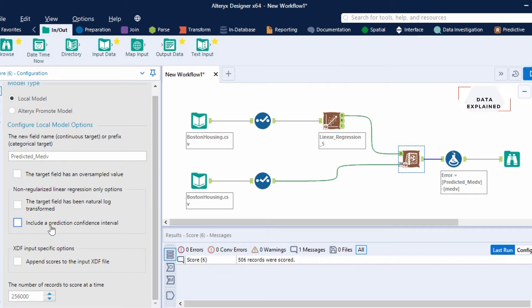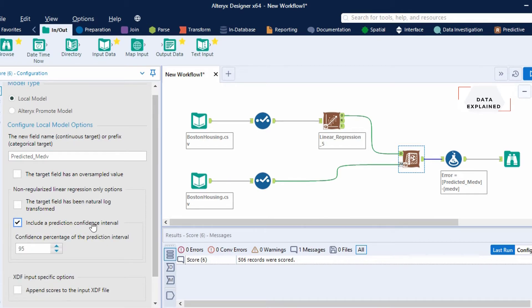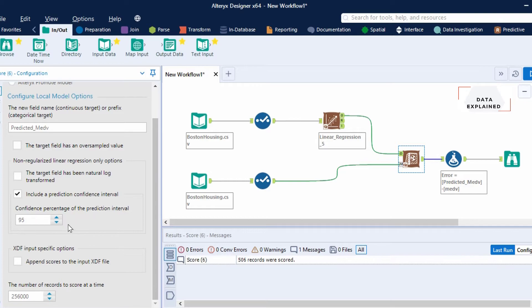The next option is 'include a prediction confidence interval,' which will show the lower and upper limits of your confidence interval along with the predicted values. I'm going to include it and set the confidence percentage to 95%, which is a good one. There's also an XTF input specific option, which I'm not going to select. The last option is the number of records to score at a time — default is 256,000, and I'm not going to change that.